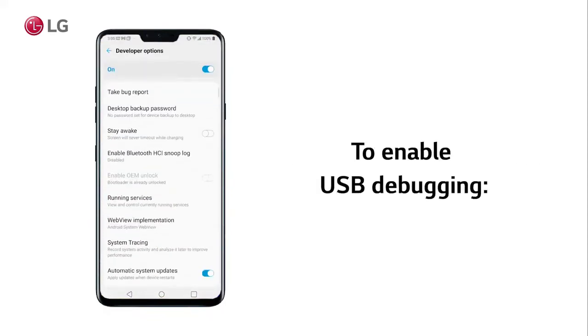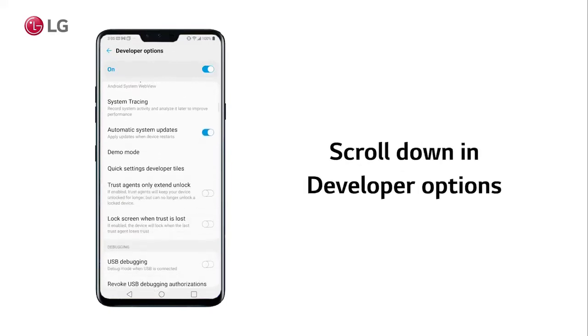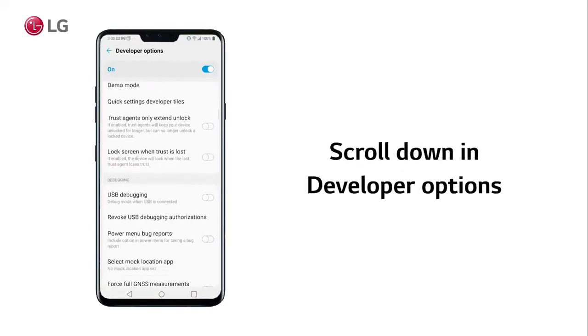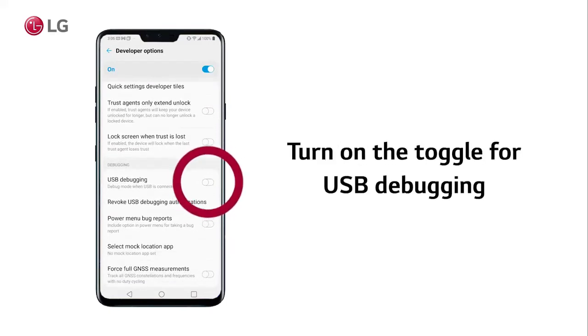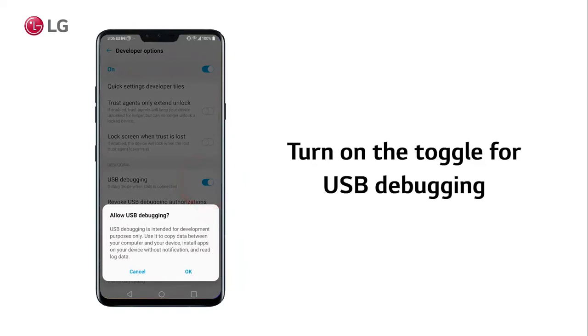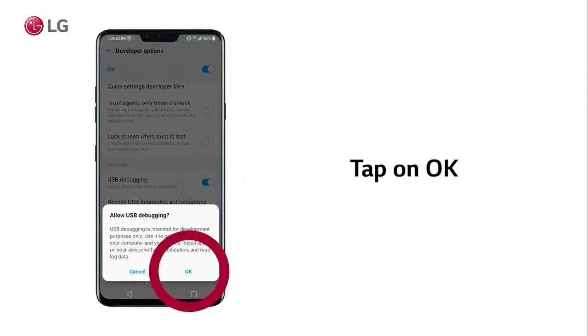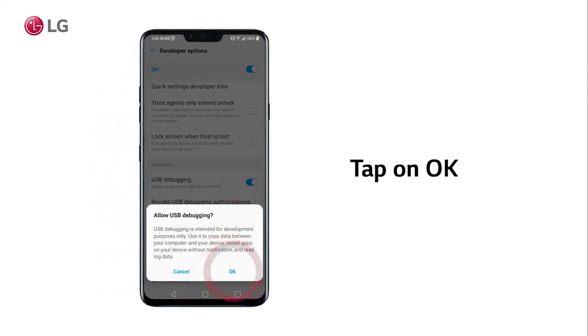To enable USB Debugging, scroll down in Developer Options and turn on the toggle for USB Debugging. Tap on OK after reading the pop-up.